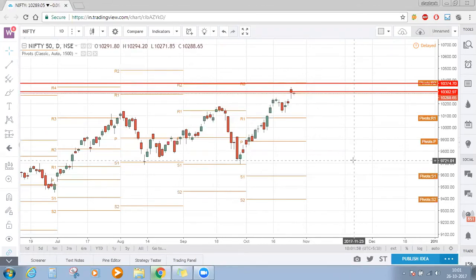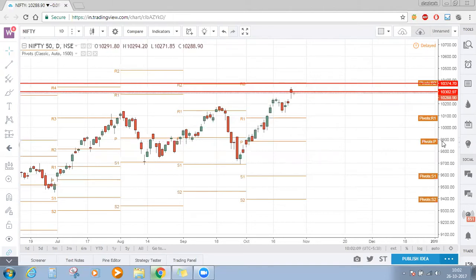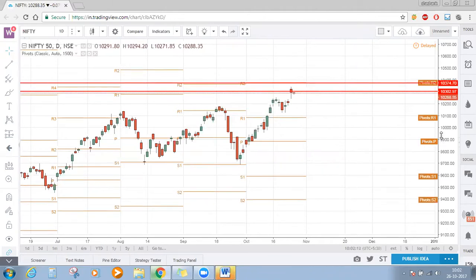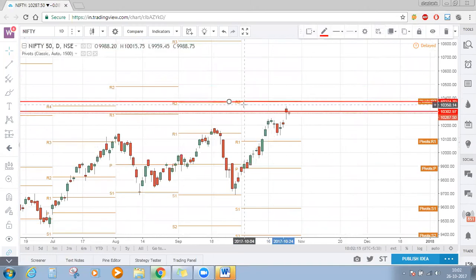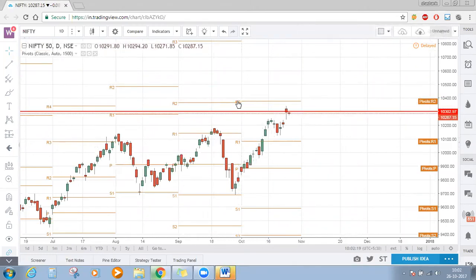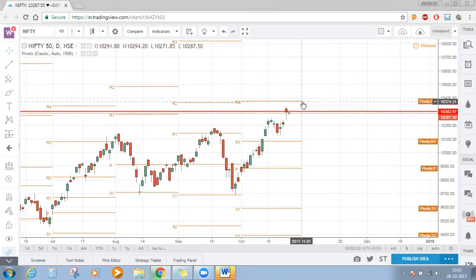I'm opening the trading rules which we have discussed earlier. For every day's market commentary we'll be using those trading rules only. On first hand we'll go to the daily time frame and then mark the immediate resistance. Here as you can see this red line is R2 on the daily time frame — this is our immediate resistance for Nifty, marked as a horizontal line.